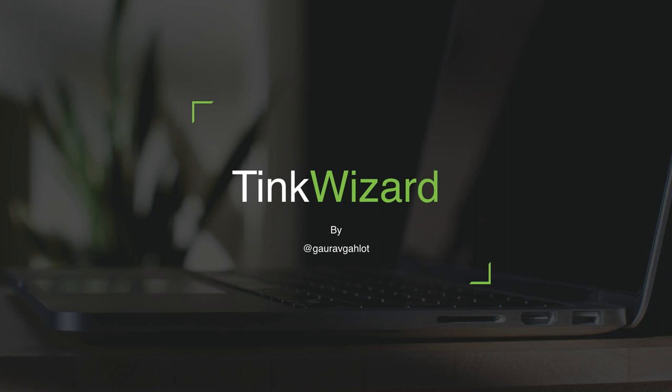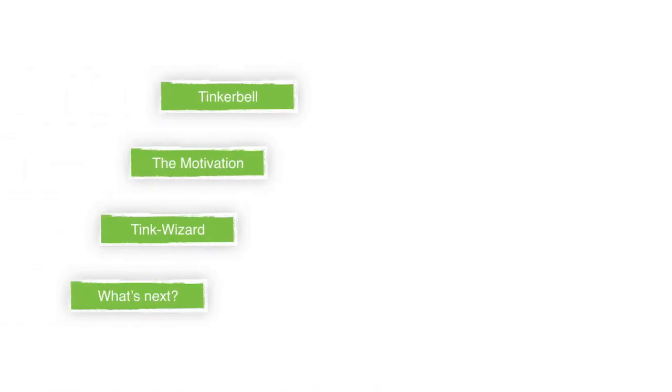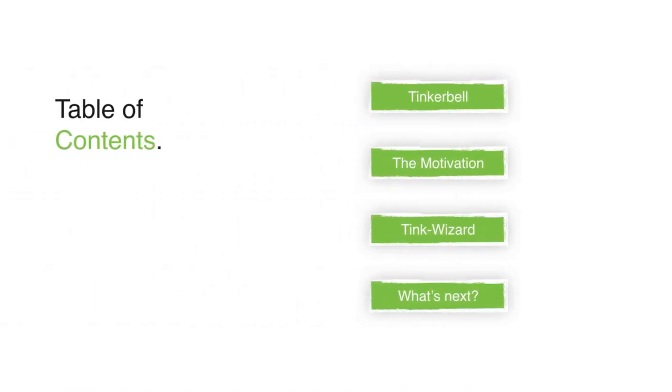So let's take a look at what we're going to cover. I'll take a brief look at what exactly Tinkable does, the motivation behind this project, how it really helps and what are the next plans for this.